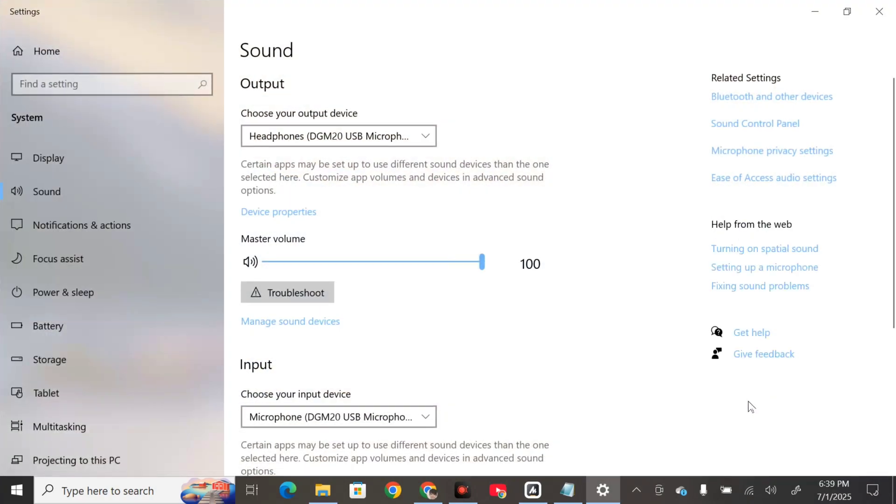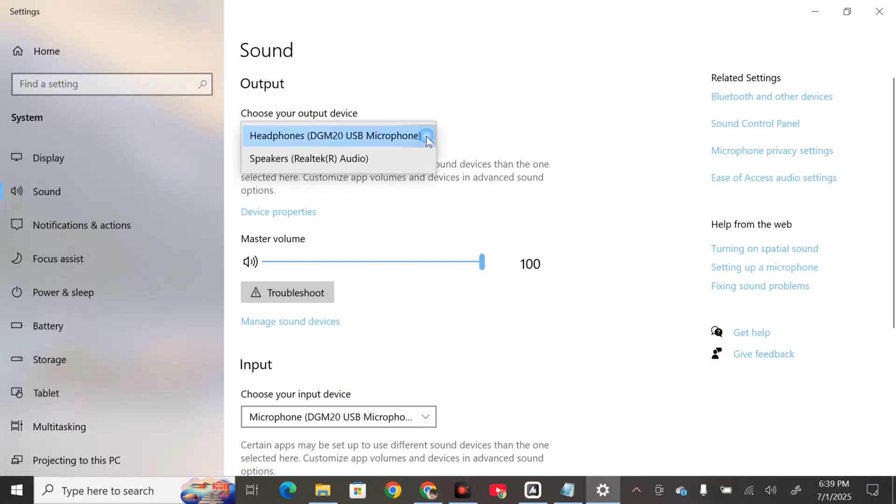Once you open sound settings, here at output choose your output device. Click this arrow and select Realtek audio. Since I'm using third-party apps for my tutorials, I can't proceed, but I advise selecting Realtek audio.